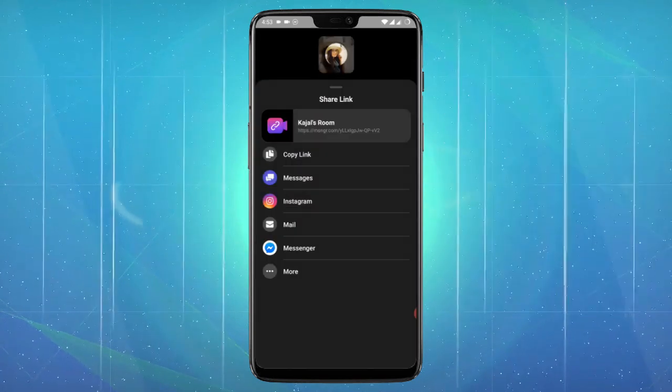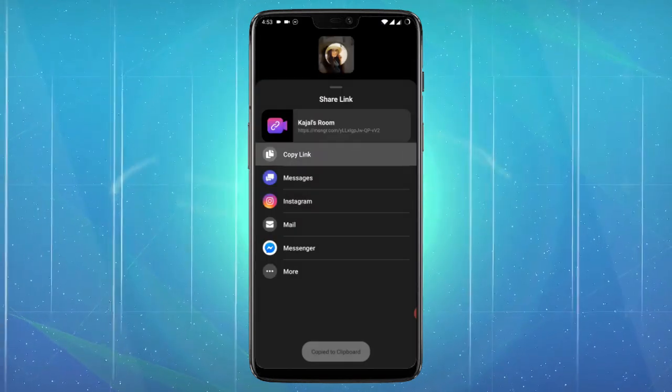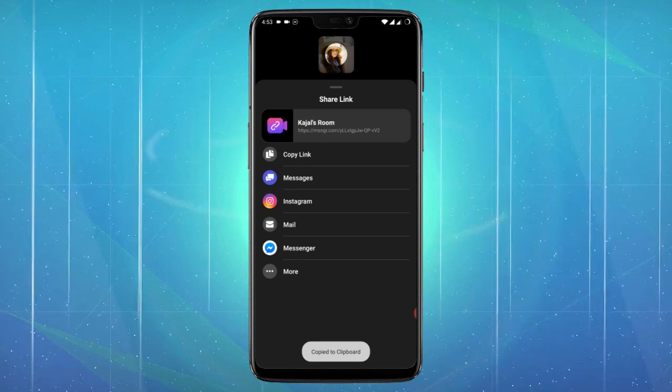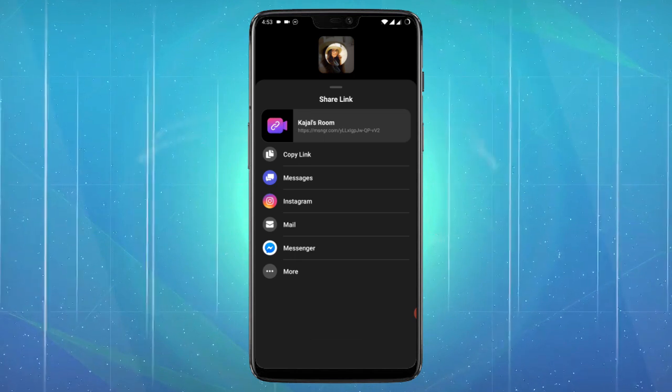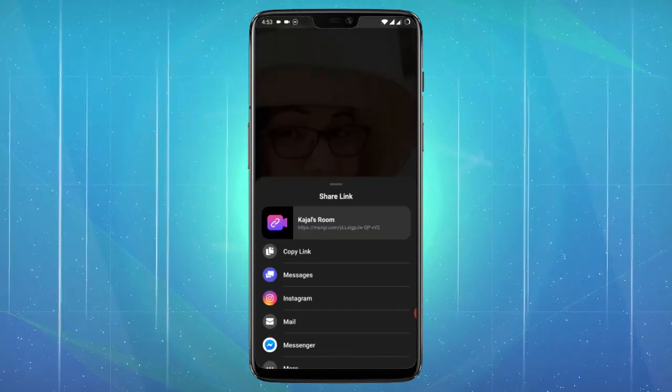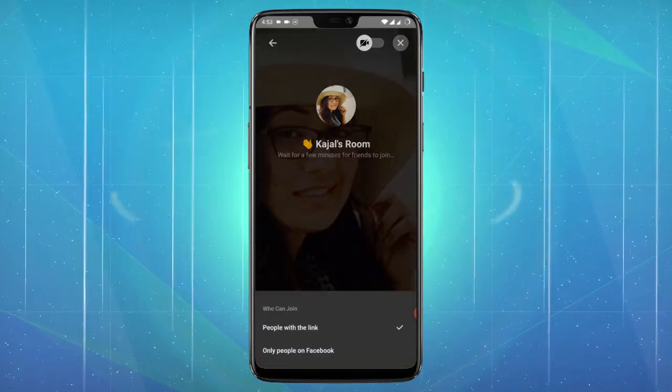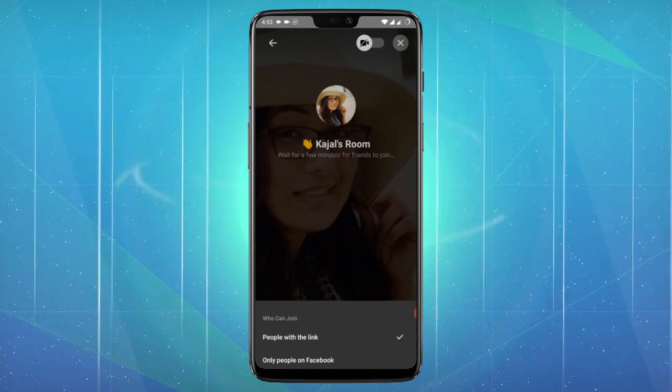You can pretty much access all the features on the screen itself, which is easy to follow. That's all you need to do to create a room in Messenger for group video calls.